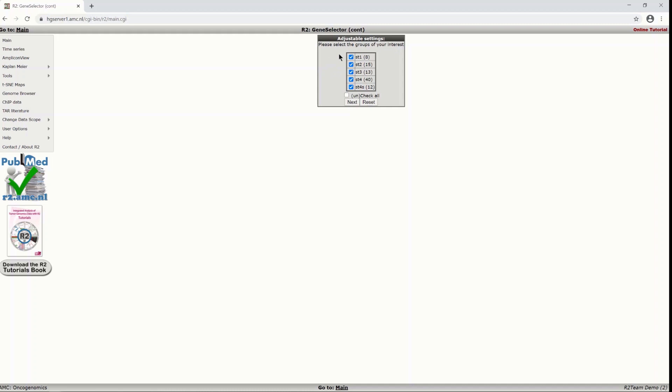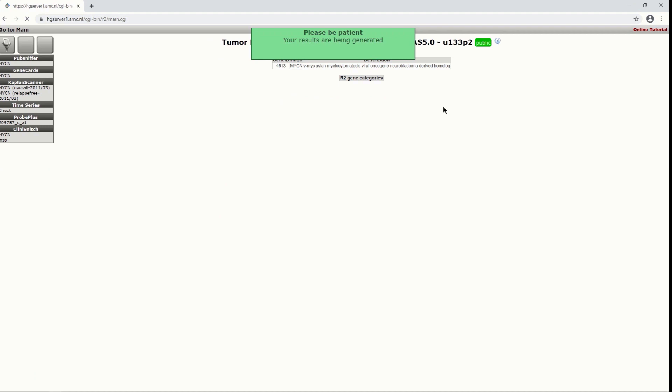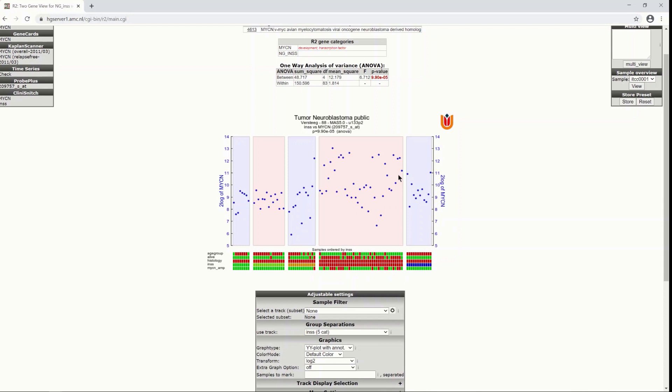Here I could select only a few of the stagings but I actually want to see the expression in all of them. So I click next again. And as you see this kind of blob of expression points for each sample one dot shows that stage four, which you can find here, that there are more samples in stage four that show high expression of MYCN.